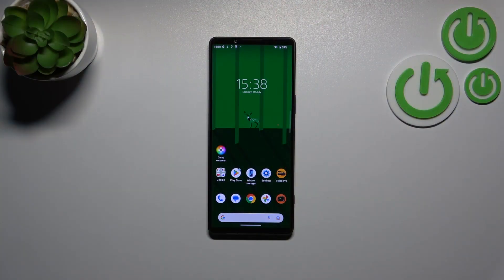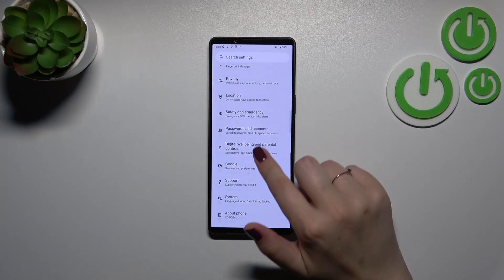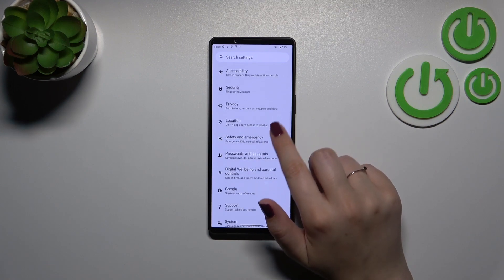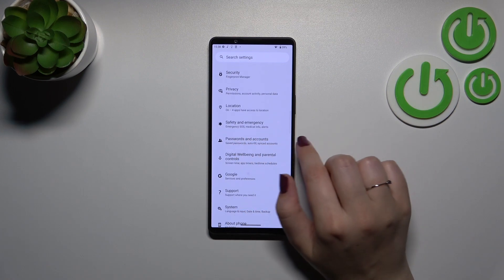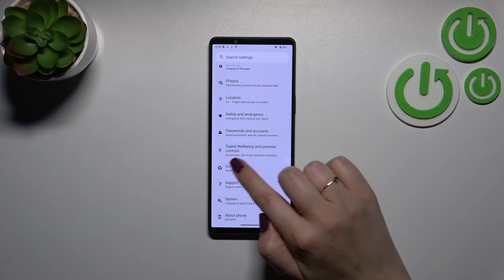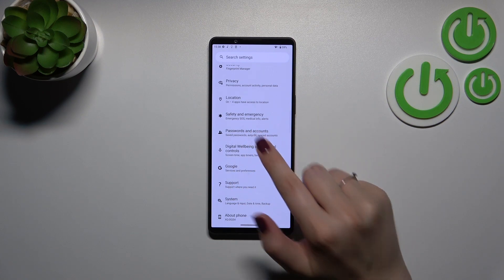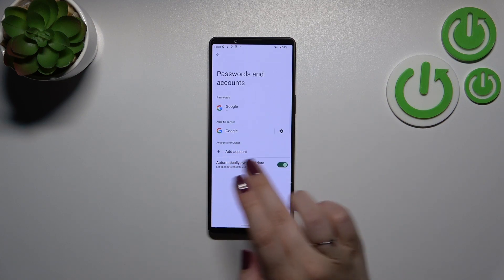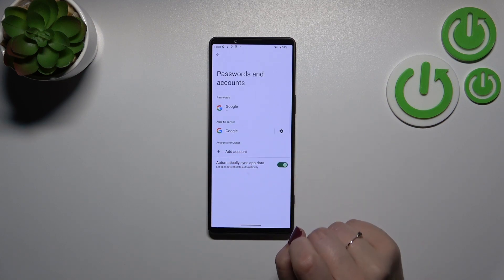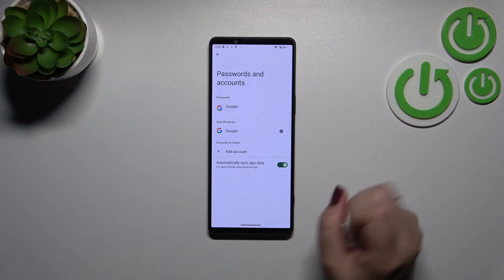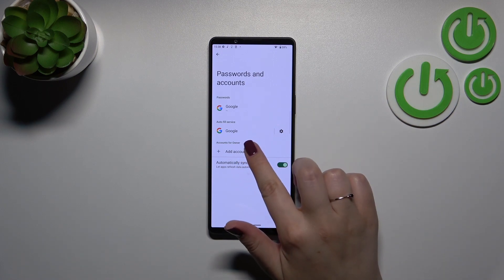So first of all let's enter the settings and here we have to scroll down to find passwords and accounts. Of course you can do it with the Google section but I prefer this one so let me tap on it and as you can see we do not have any Google accounts added. So let's obviously start with adding one.